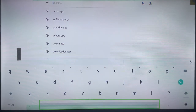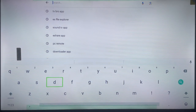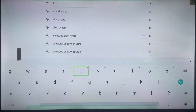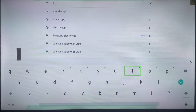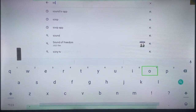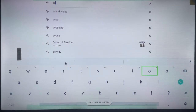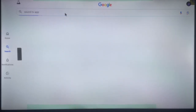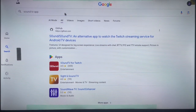You are going to type in Sound TV. So just go over here and type in Sound TV app. Here's what you have to type in: Sound TV app. Type this in and go ahead and search.